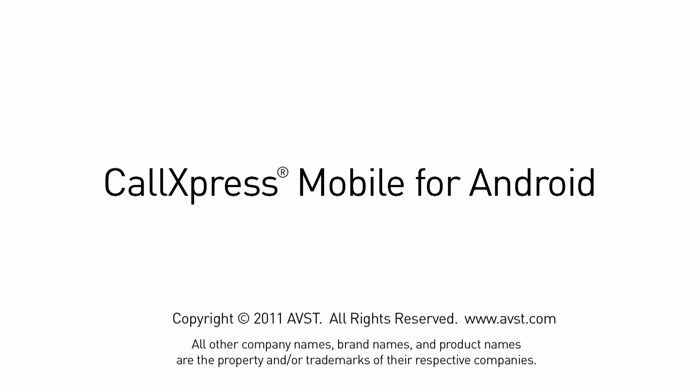CallExpress Mobile for Android is easy to install and configure. Let me show you just how easy it is.